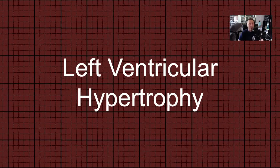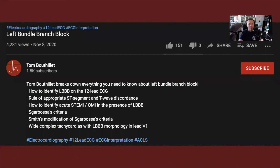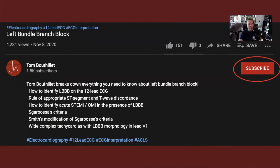Hey friends, Tom Boothlay here. Welcome back to my channel. Today's topic is left ventricular hypertrophy. If you enjoy this video, I hope you will like, share, and subscribe to my channel.